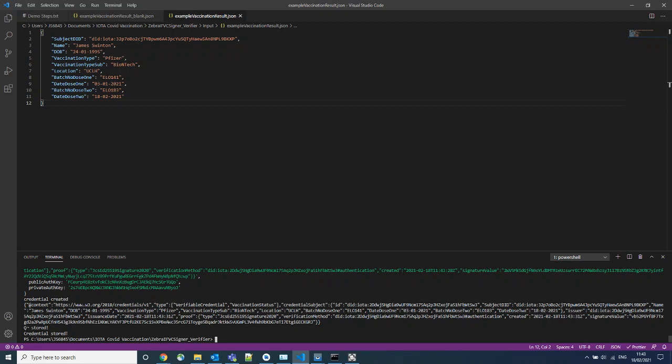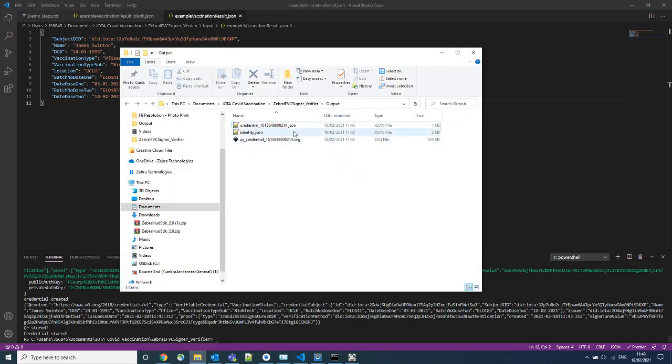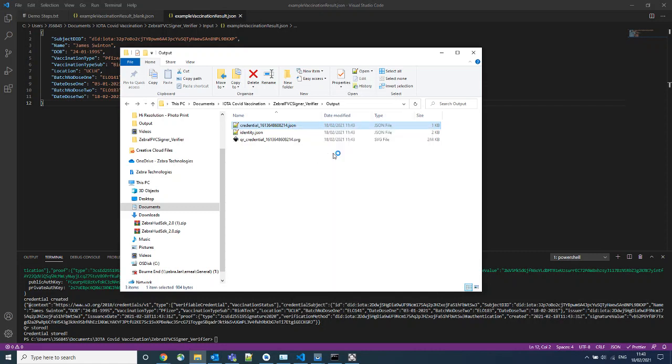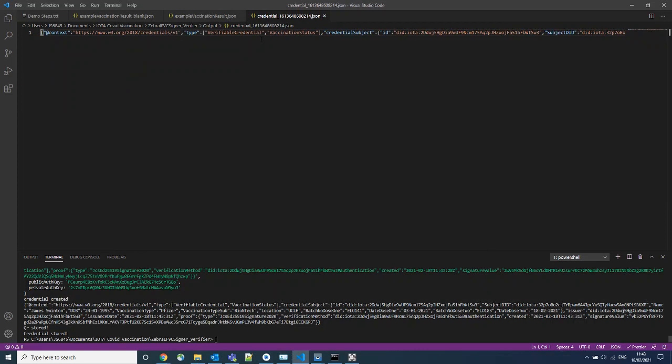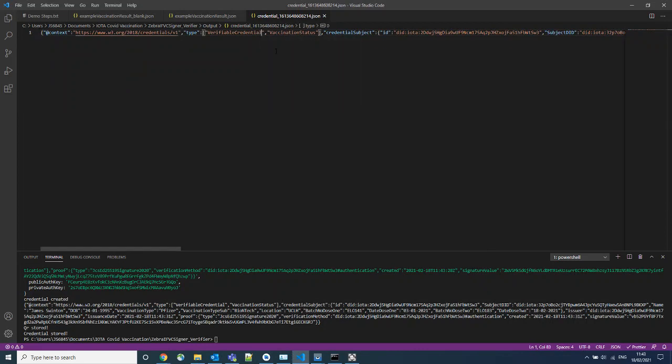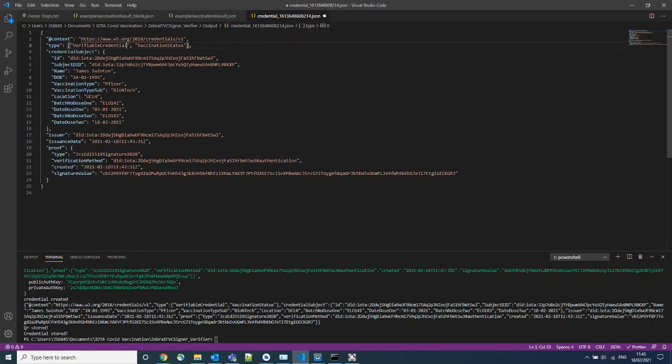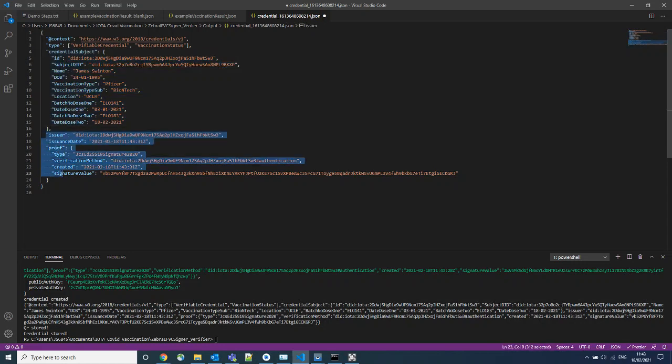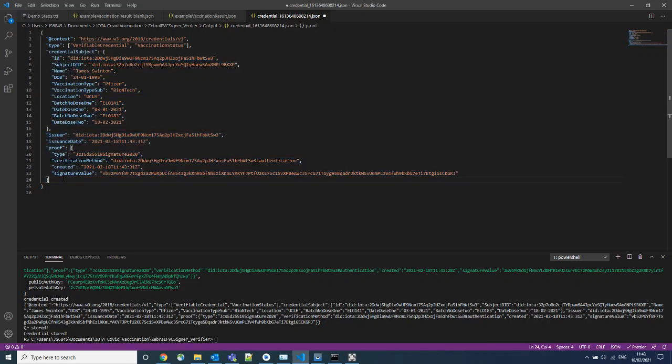As we can see here, the credentials have been stored on our PC. And I can preview these verifiable credentials by opening the file. And we can see now we have our original credentials with additional information that makes this a verifiable credential.